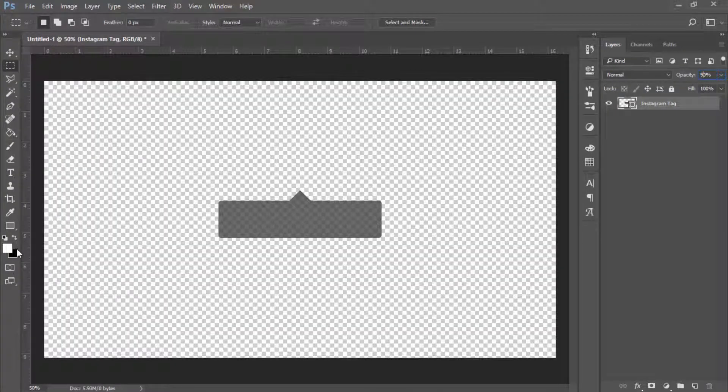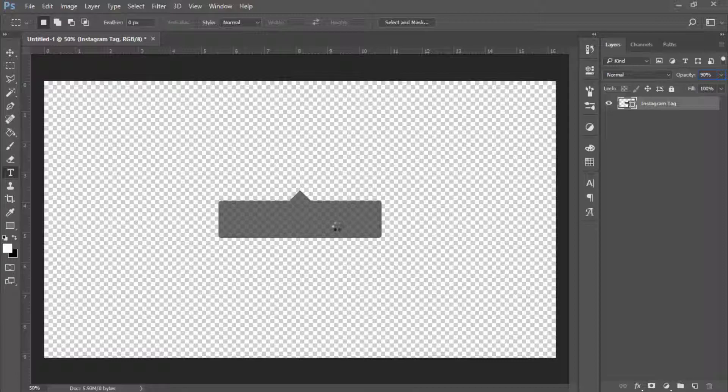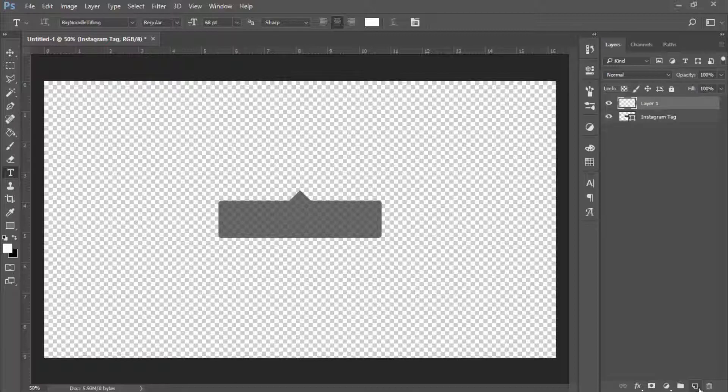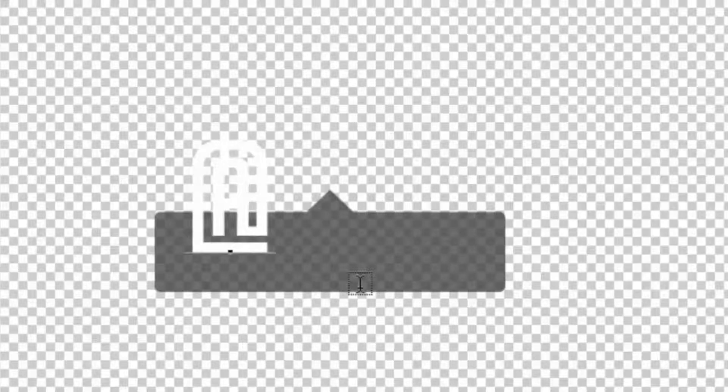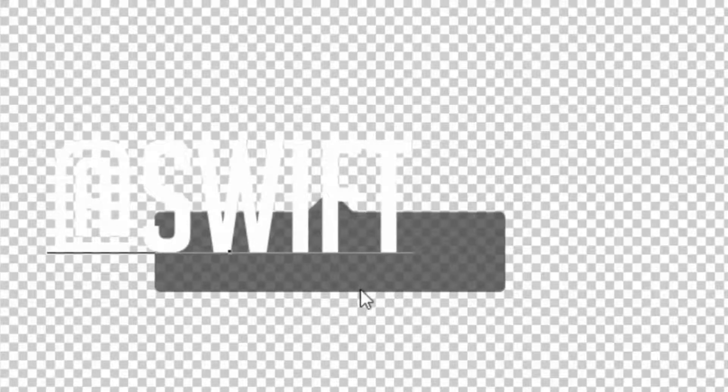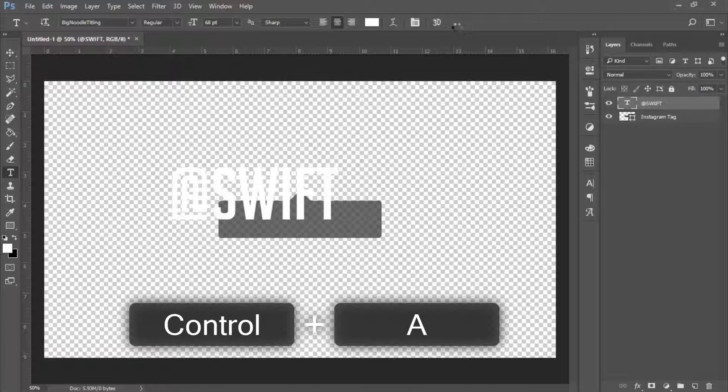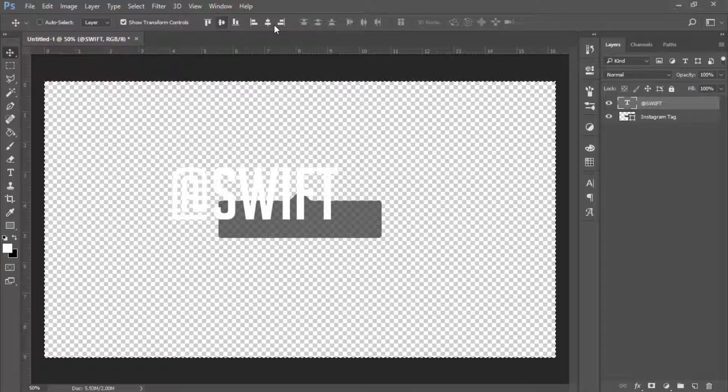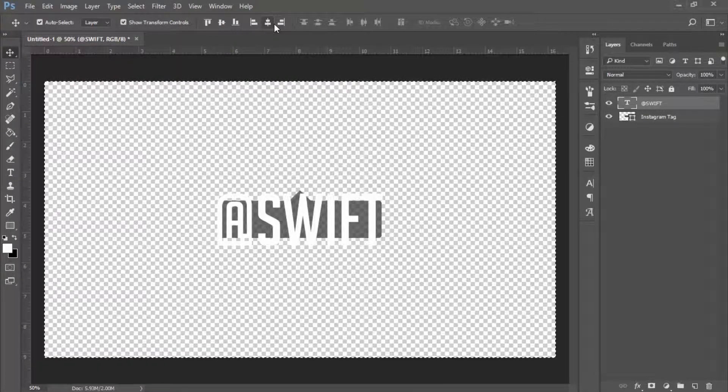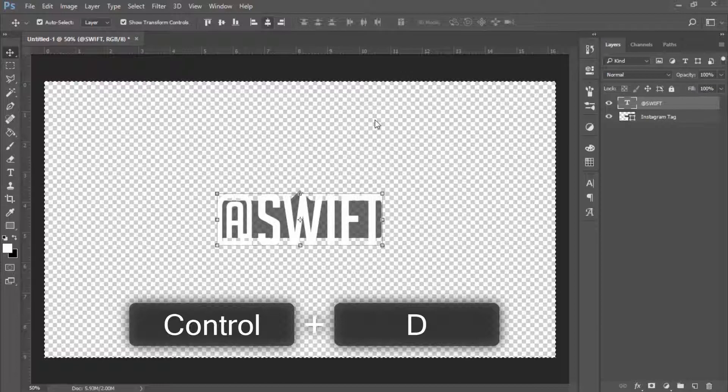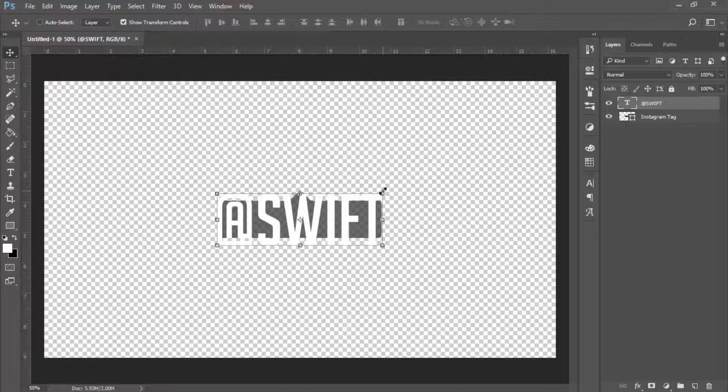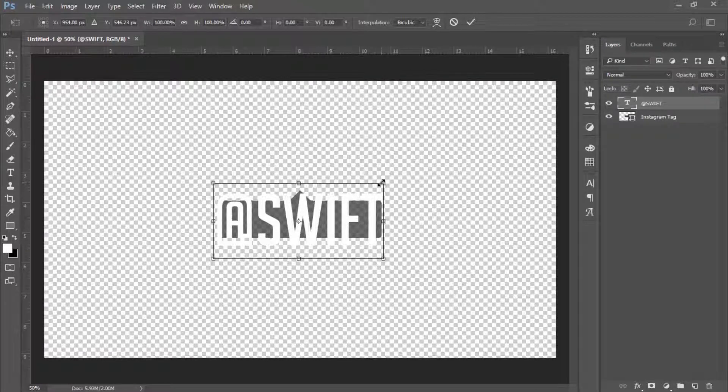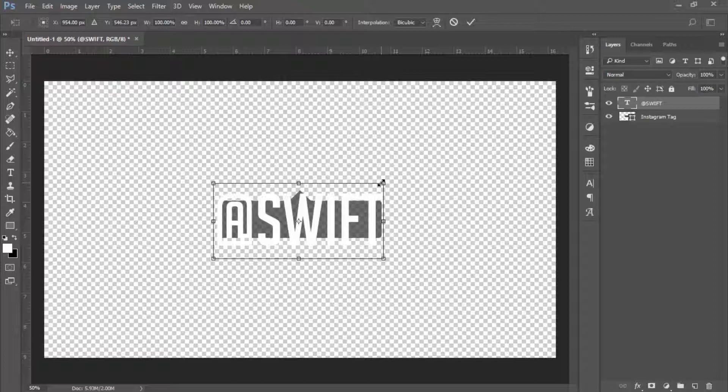You want to go to your text tool or click T on your keyboard. Then you can just create a new layer and type what you want. I'm going to write '@Swift,' which is the name of my channel. We're going to click Ctrl A or Command A on Mac, then click Ctrl D. I'm going to click Ctrl T or Command T on Mac, click Shift and Alt, and just drag this down.